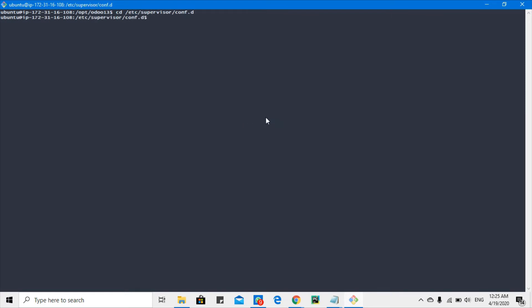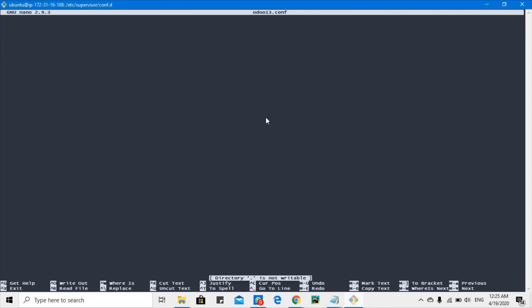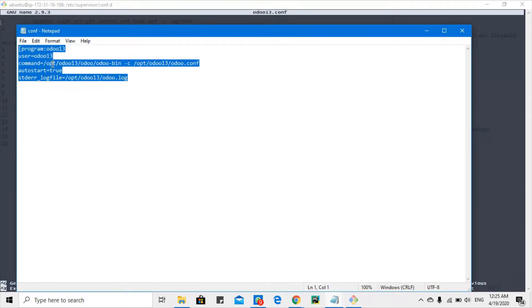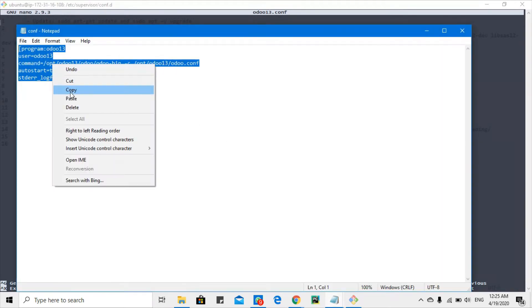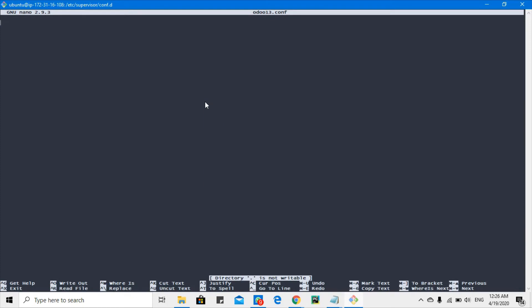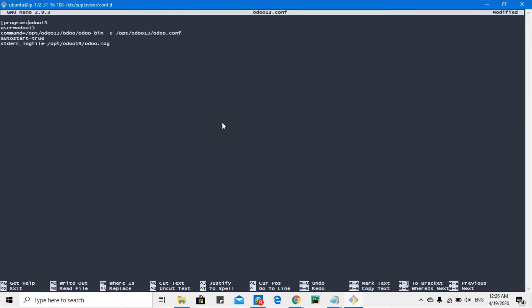Just move here and create a node.conf file. Let me copy the conf parameter from here. I've just created this before, so paste it here.